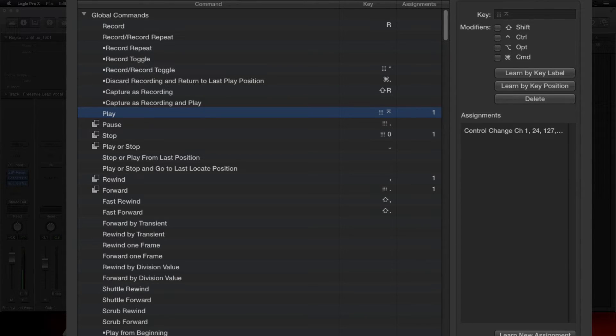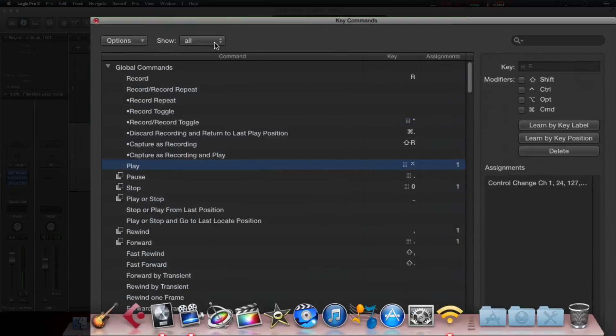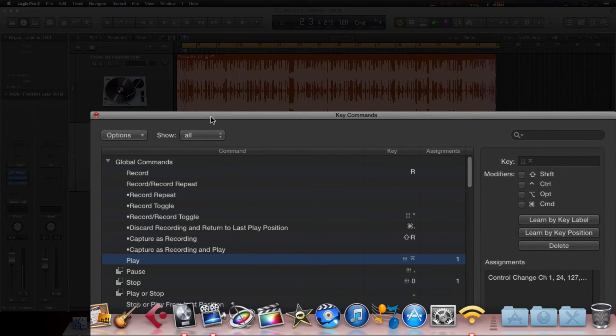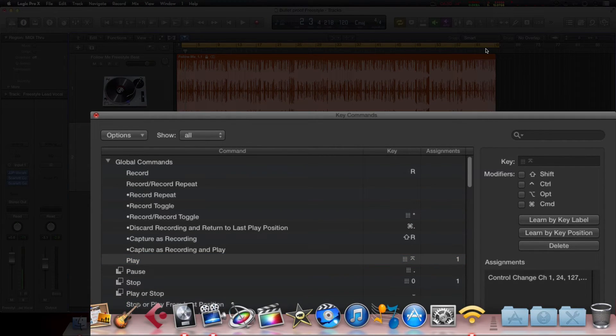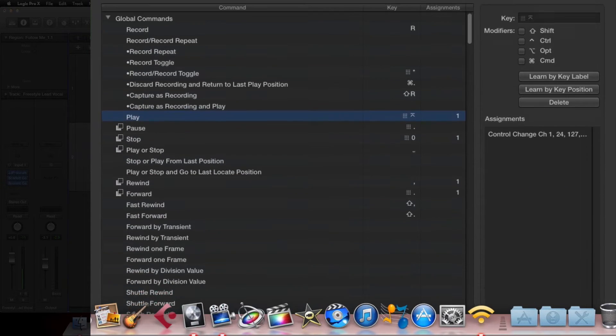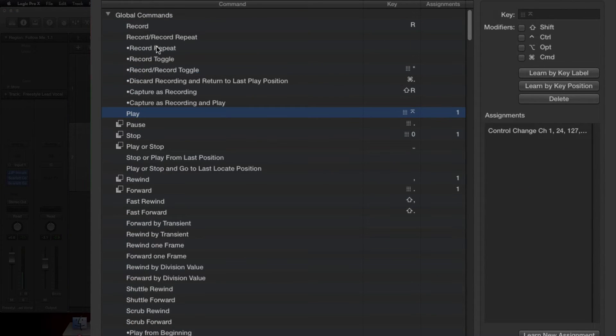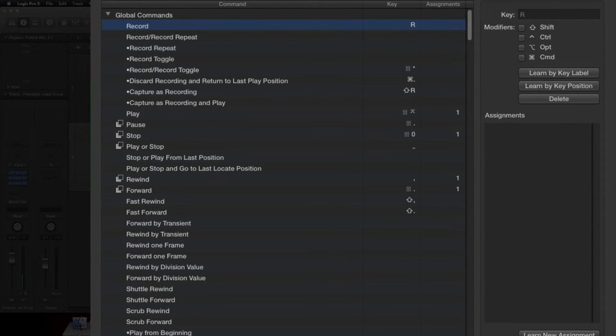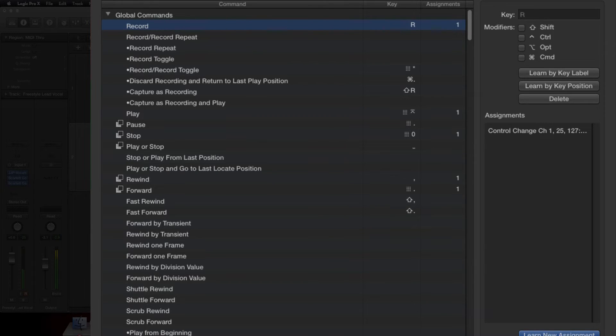Now the Record key. Let's see, make sure I don't over-record on top of anything I already have. So bring the window back up, hit Record, Learn New Assignment, hit the Record key.